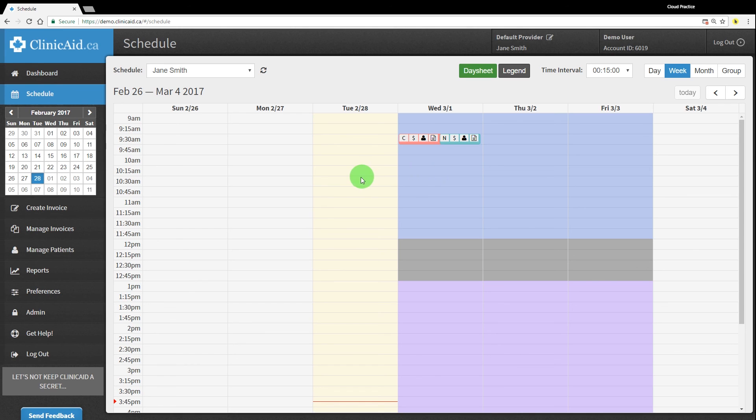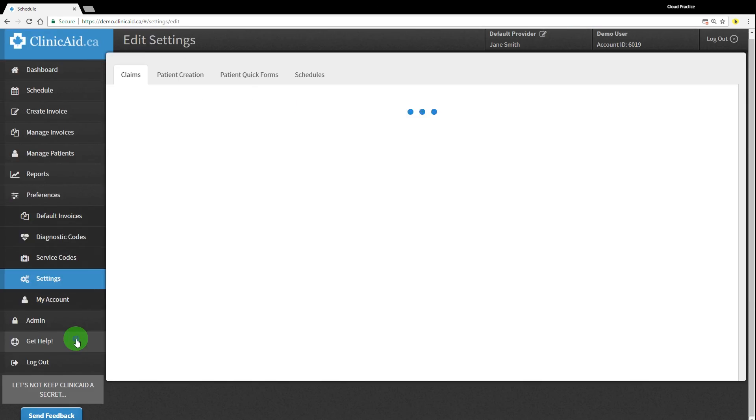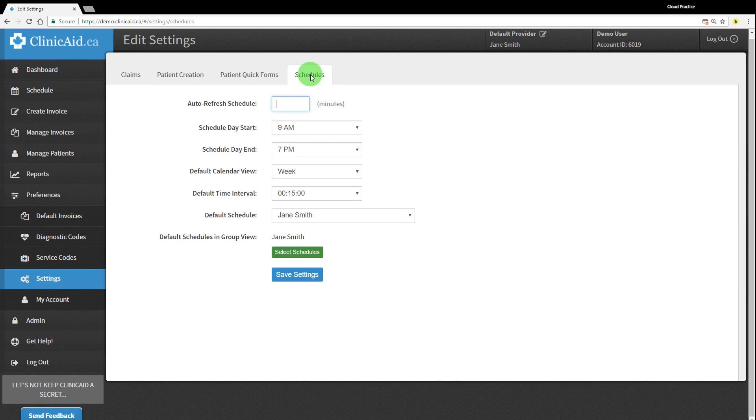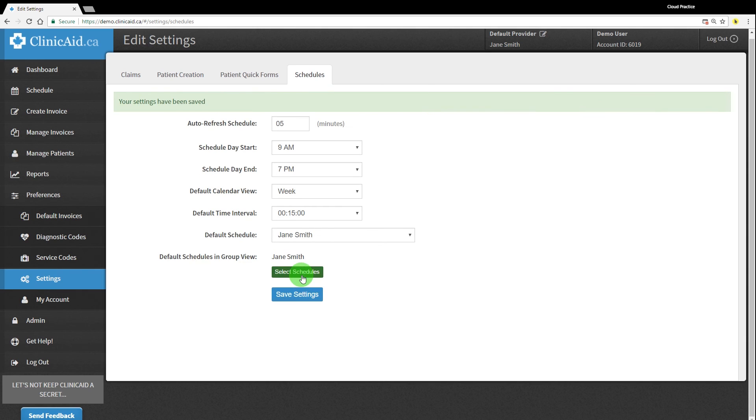There are additional settings in the preferences section on the left-hand menu found under settings. The schedules tab here will allow you to make changes to your personal schedule view. Please note that these changes will only be applied to your account and won't affect the view of other users linked to the ClinikAid account.